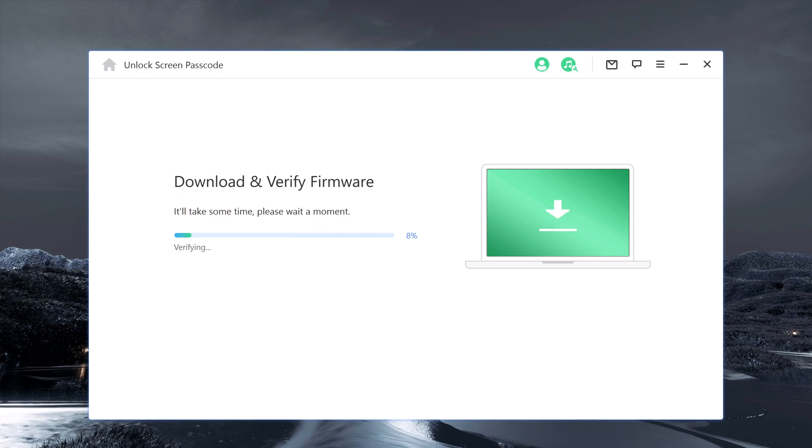Once the download is complete, iDock will automatically verify the firmware package. This is to ensure that the package is compatible with your iPhone model and that it has not been tampered with. The verification process should only take a few minutes.